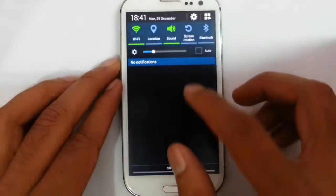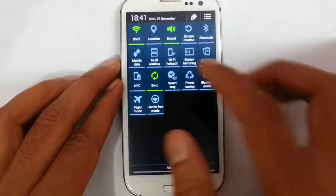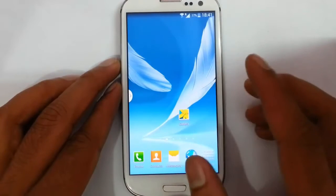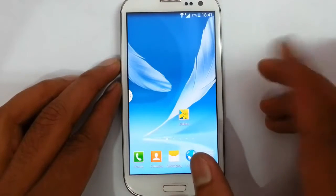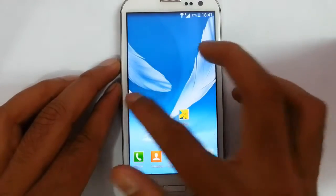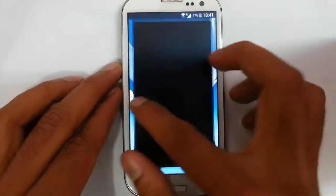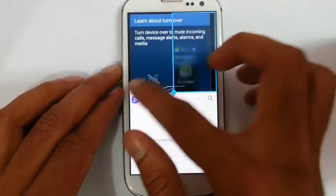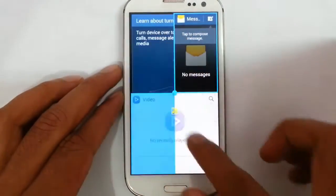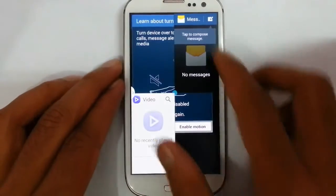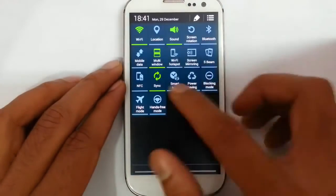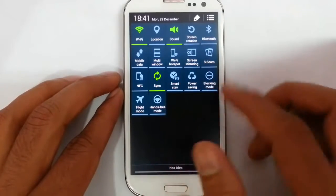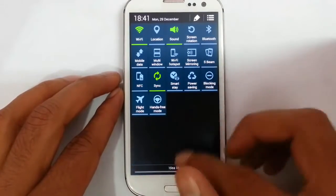If you look at the notification area, you can find notification options like a multimedia window with unlimited multimedia, multi-window apps, and quad view as well. So you can run four applications at the same time. Other options like Smart Stay, Wi-Fi hotspot, screen mirroring, and power saving are also there.